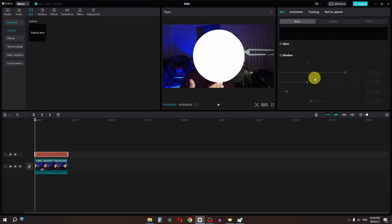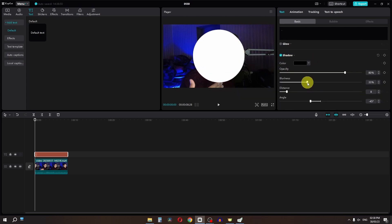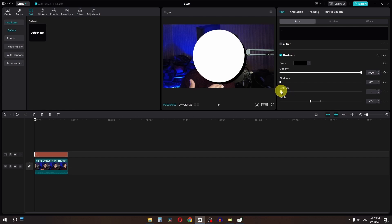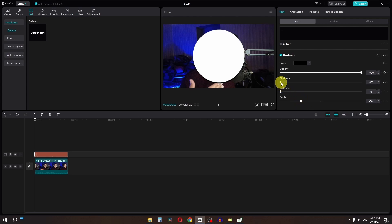Now scroll down and I am going to add a shadow, so I am going to lower my blurriness. I am going to increase my opacity to 100, and lower my distance to about here. And we can change the angle if we want to, so I am going to place my angle to about here.